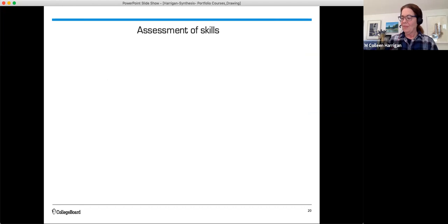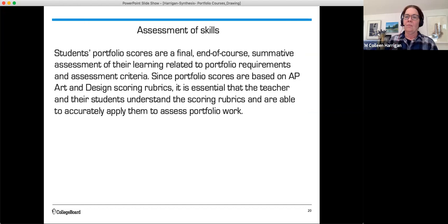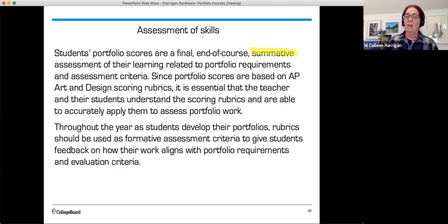Your portfolio scores are a final end-of-year summative assessment of your learning related to portfolio requirements and assessment criteria. Since portfolio scores are based on AP art and design rubrics, it's essential that teachers and students understand and accurately apply those rubrics. Throughout the year, rubrics should also be used as formative assessment criteria to give students feedback on how their work aligns with portfolio requirements.